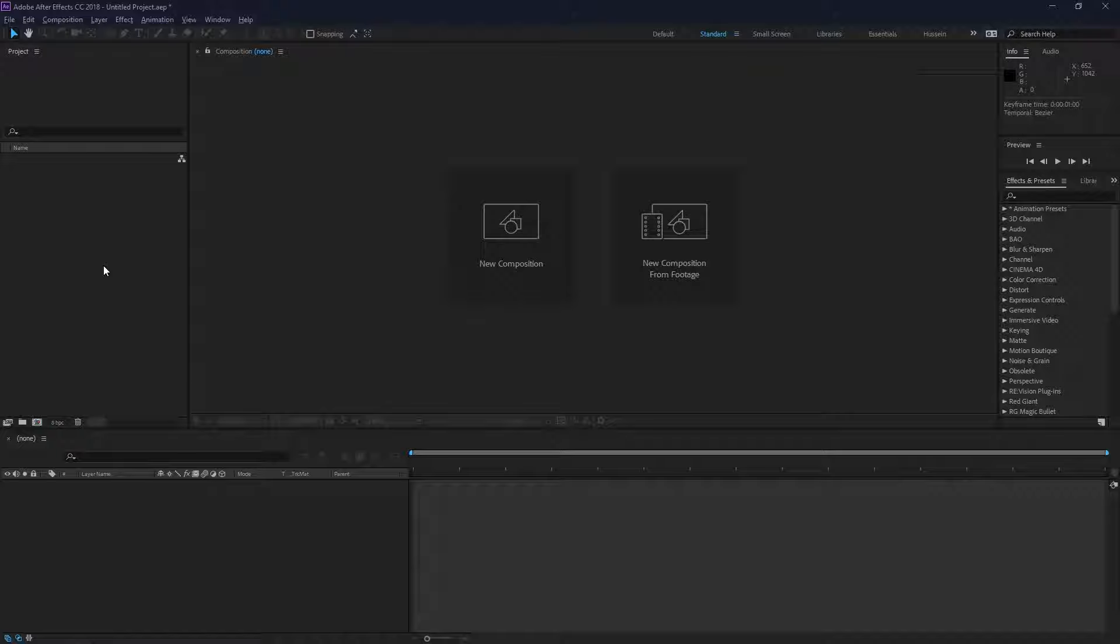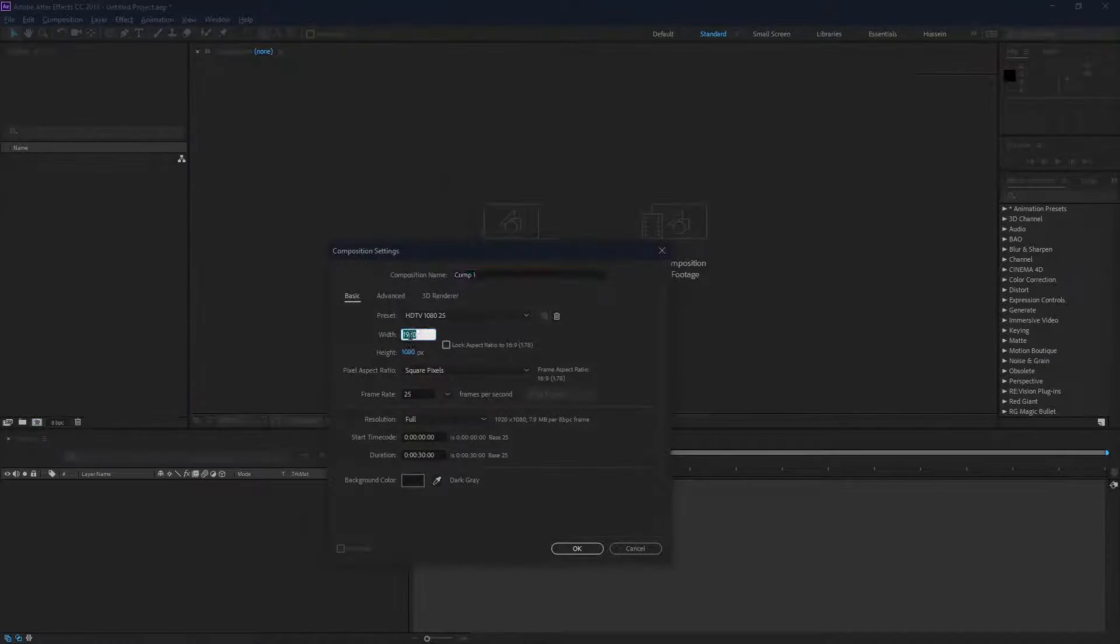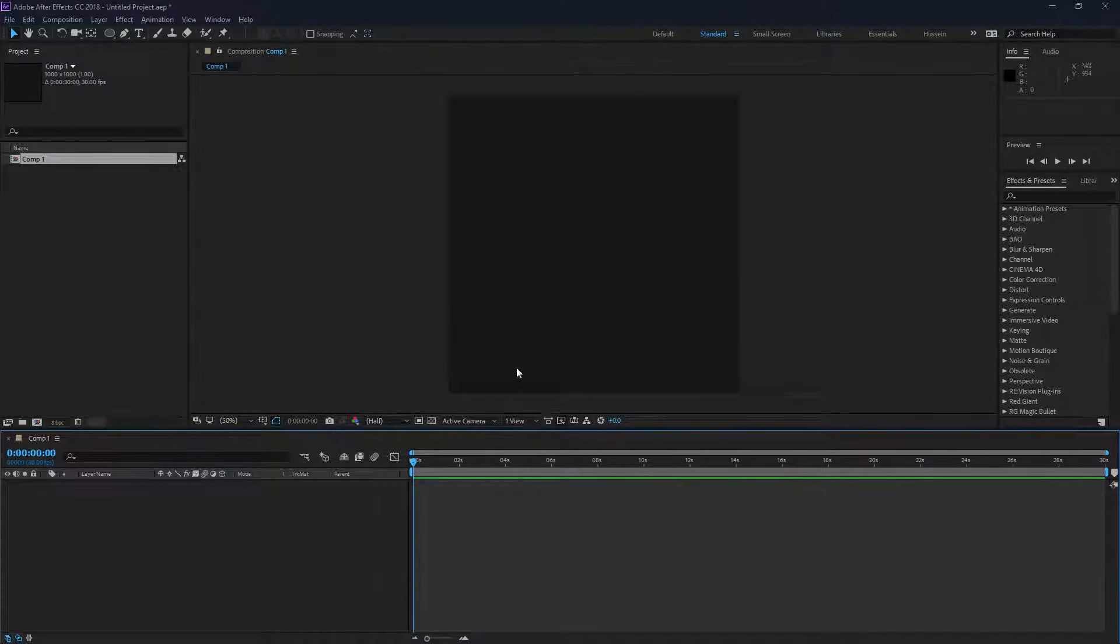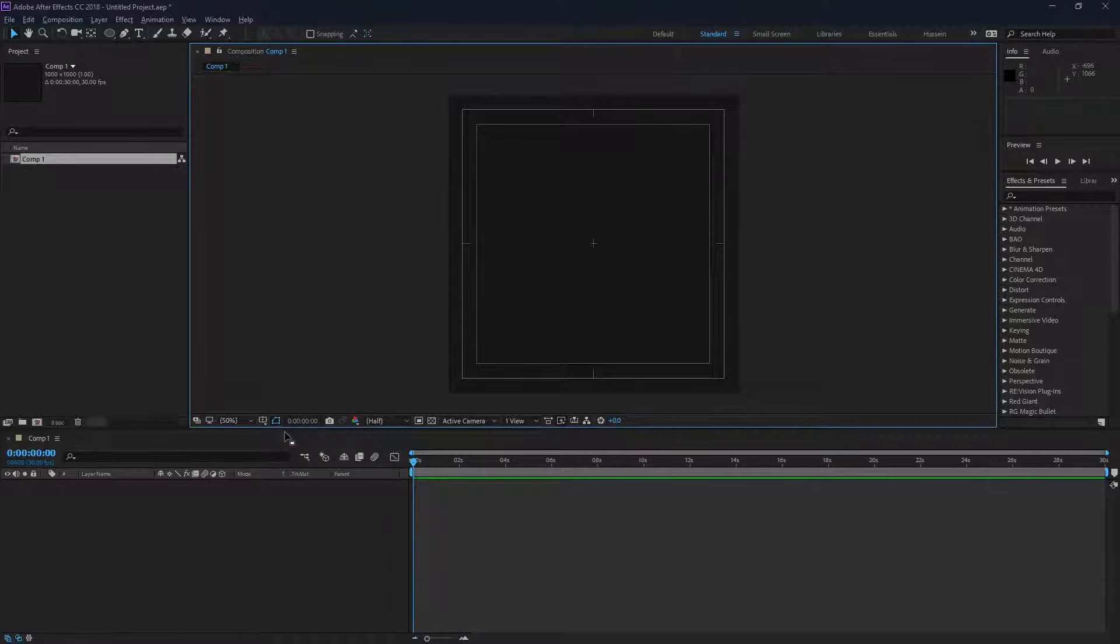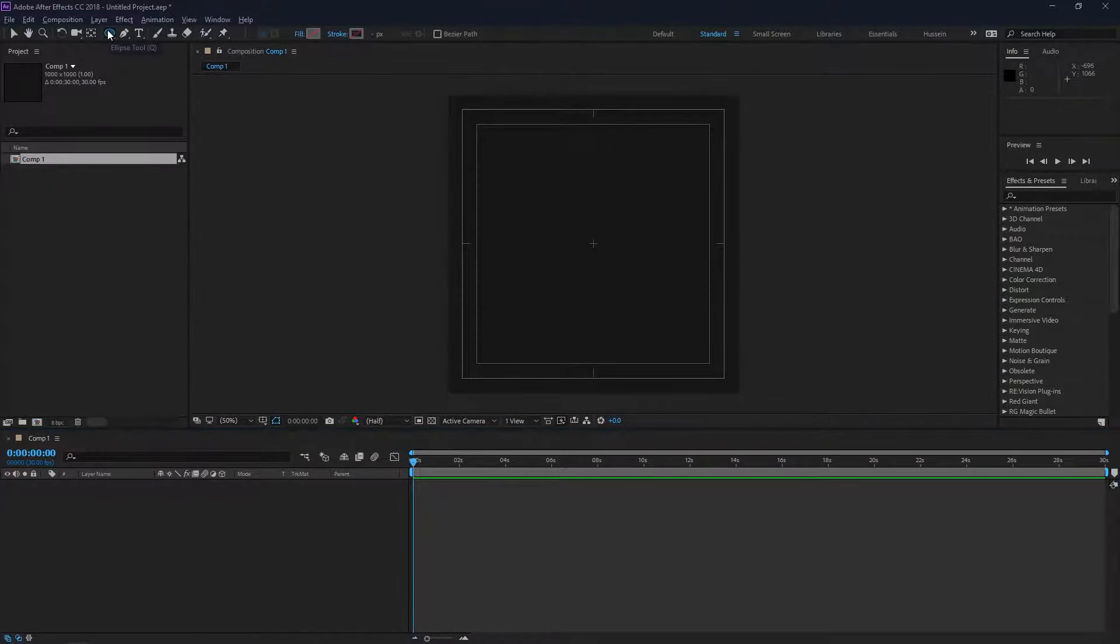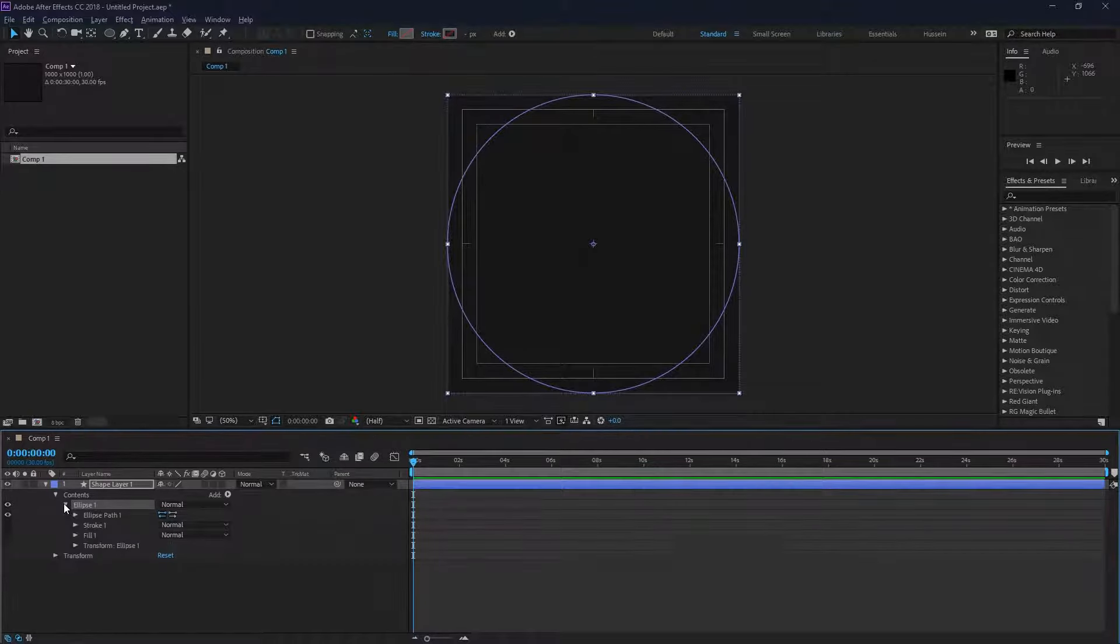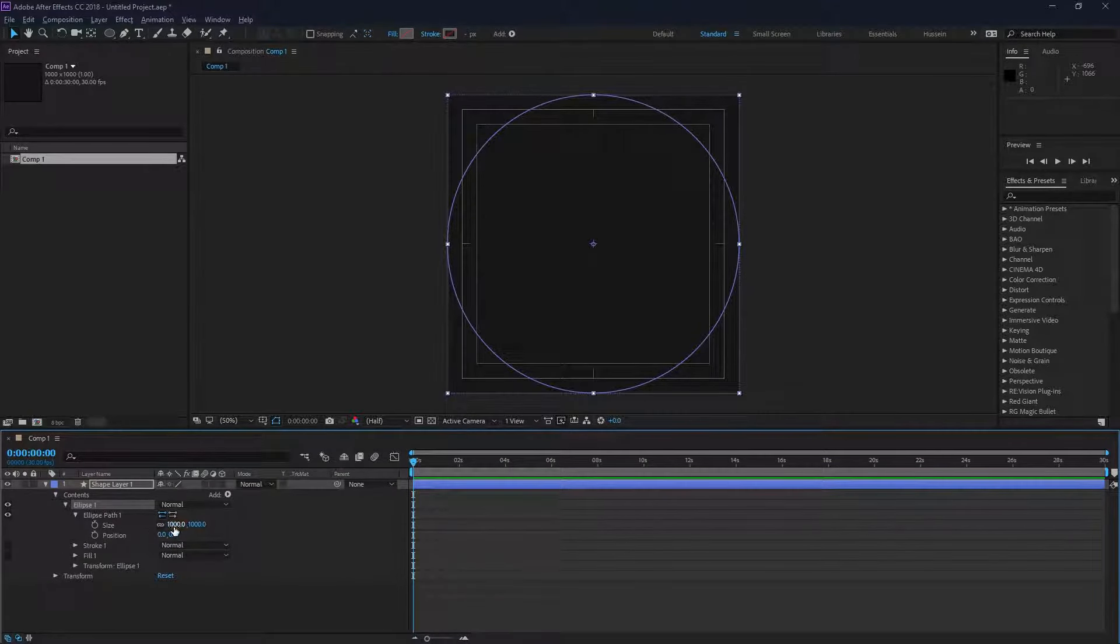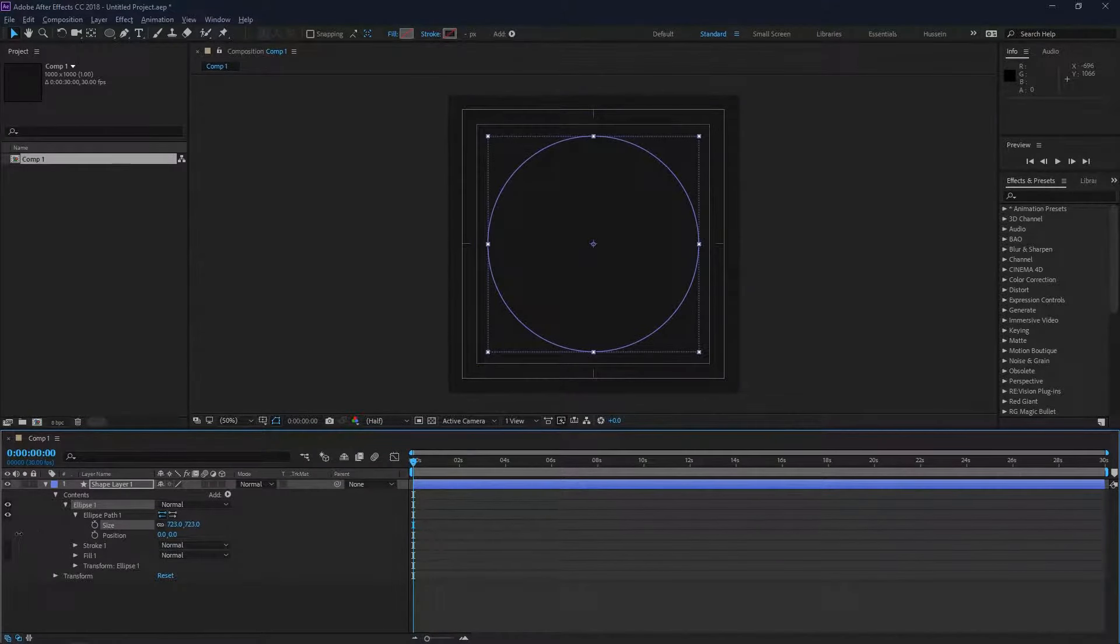First off, I'm going to create a new composition, set the width and height to 1000, and set the frame rate to 30 frames per second. Go ahead and press OK. We're just going to enable the title safe and create a new ellipse by double-clicking the ellipse tool, then reduce the size just a bit to fit inside our composition.